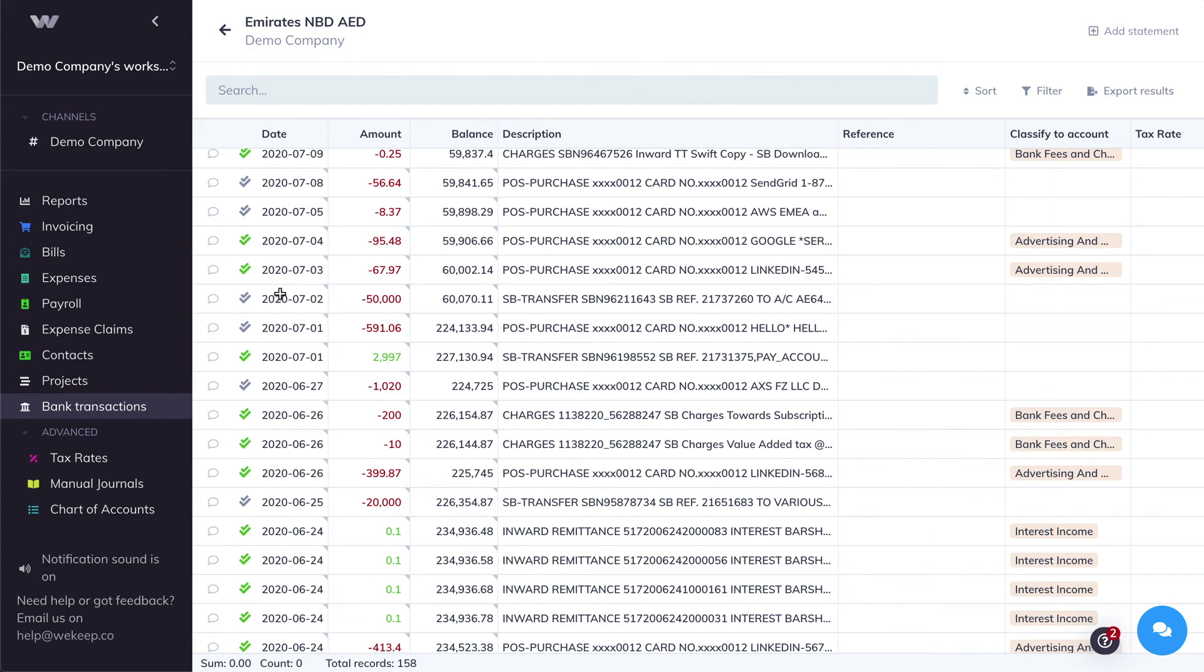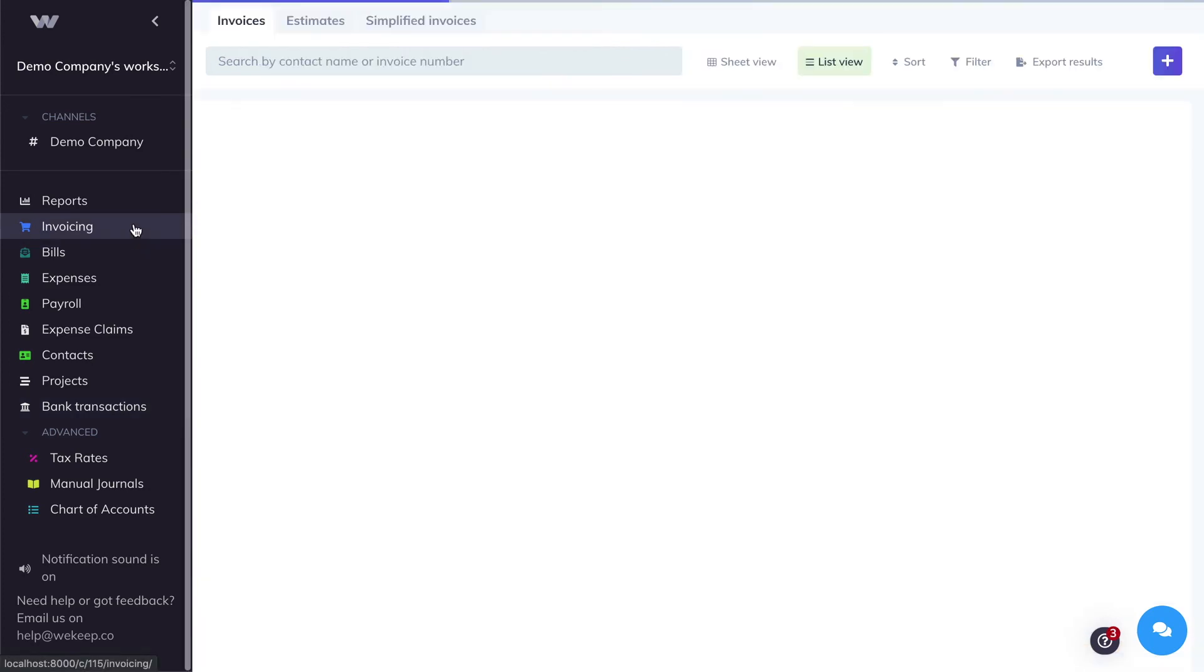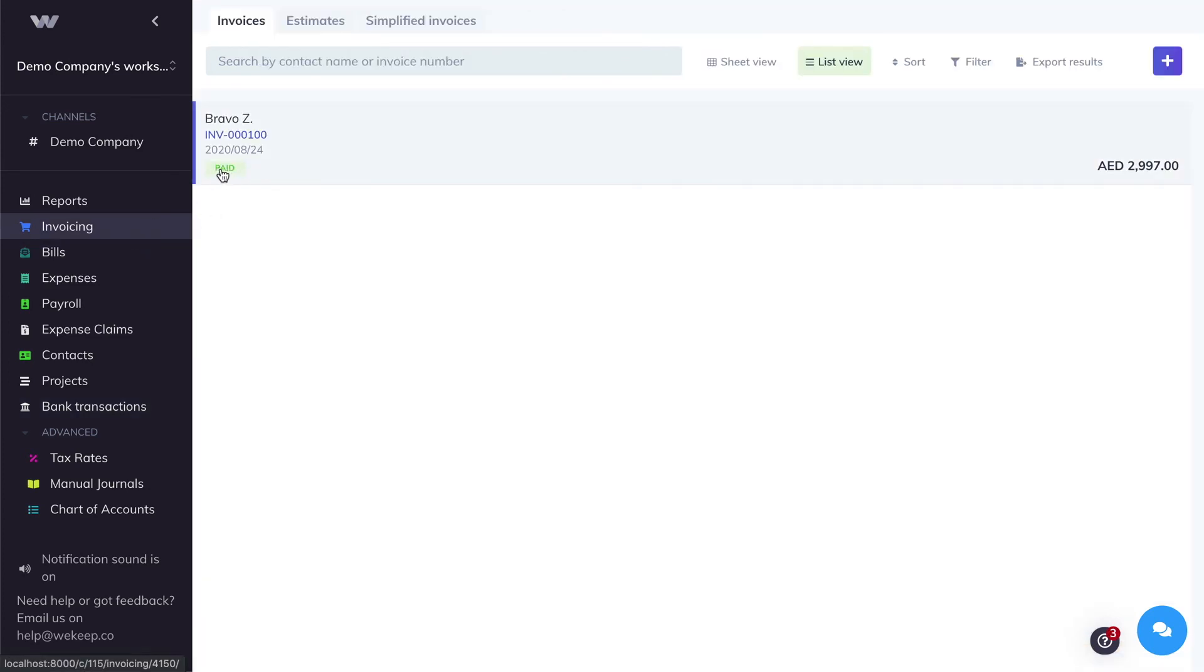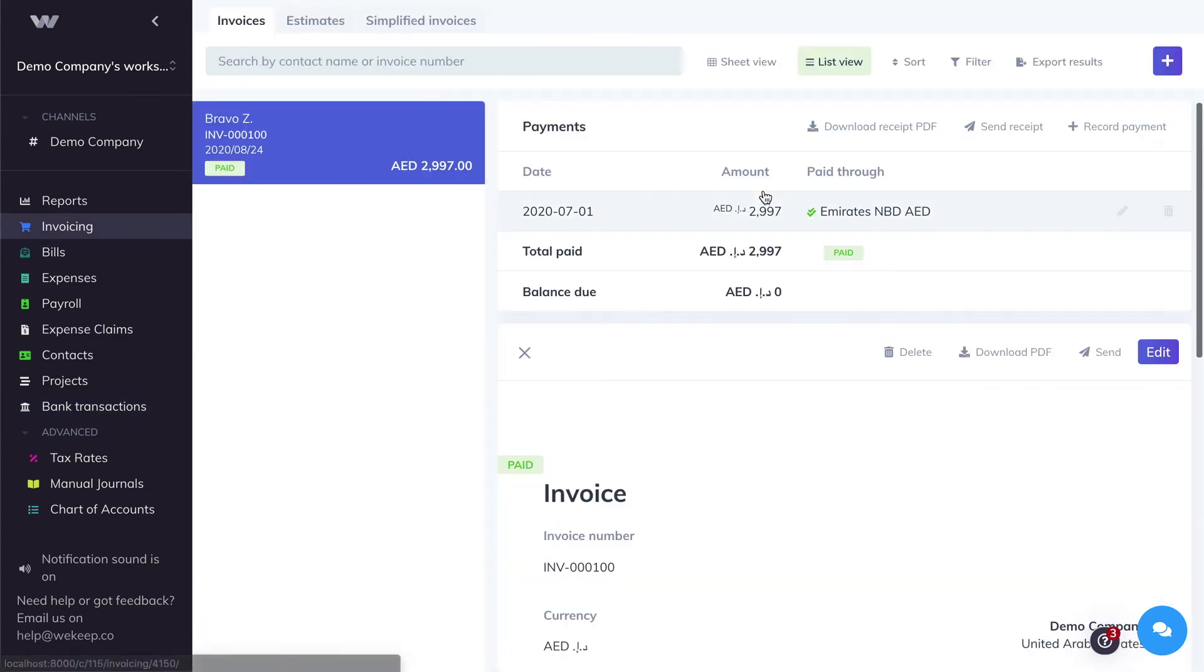So now if I go to the invoice, you'll see that it's marked as paid and a payment has been created coming from the bank account where you reconciled that transaction.